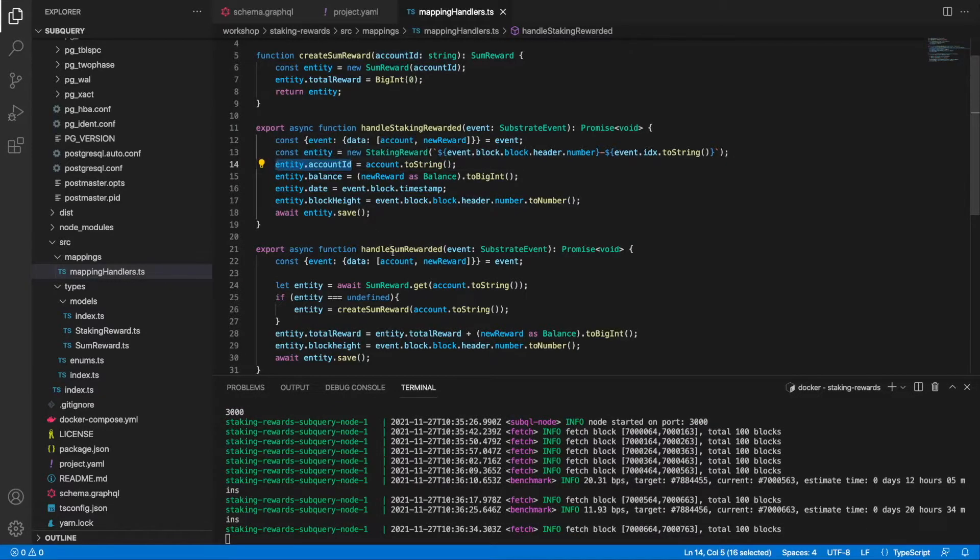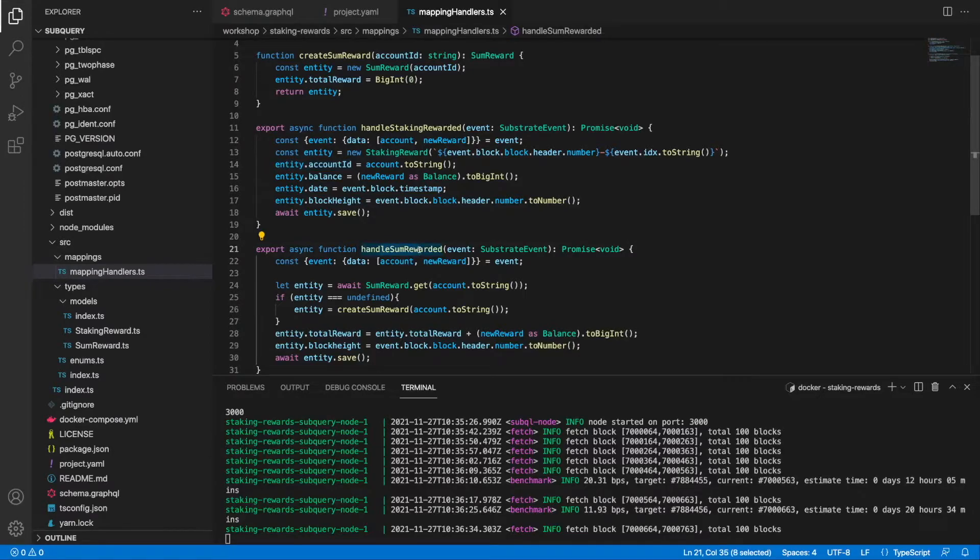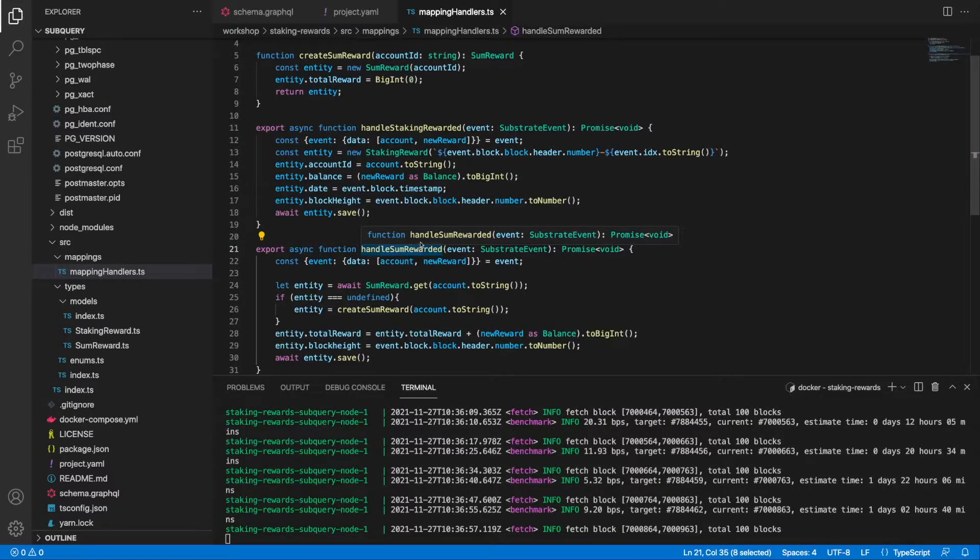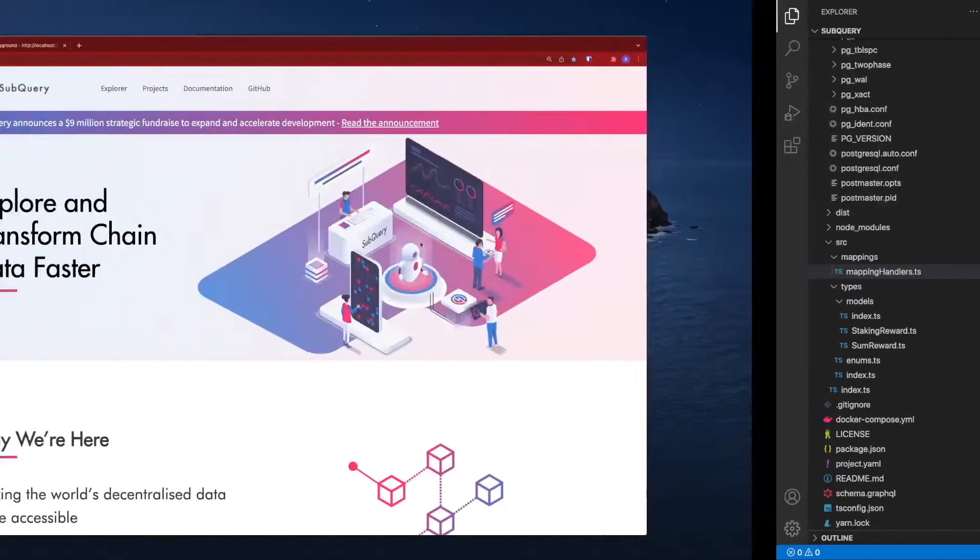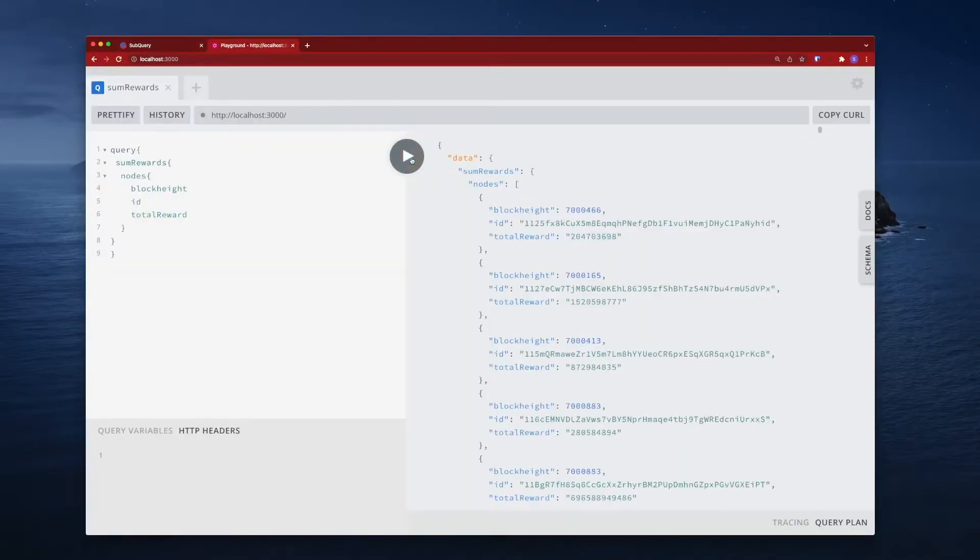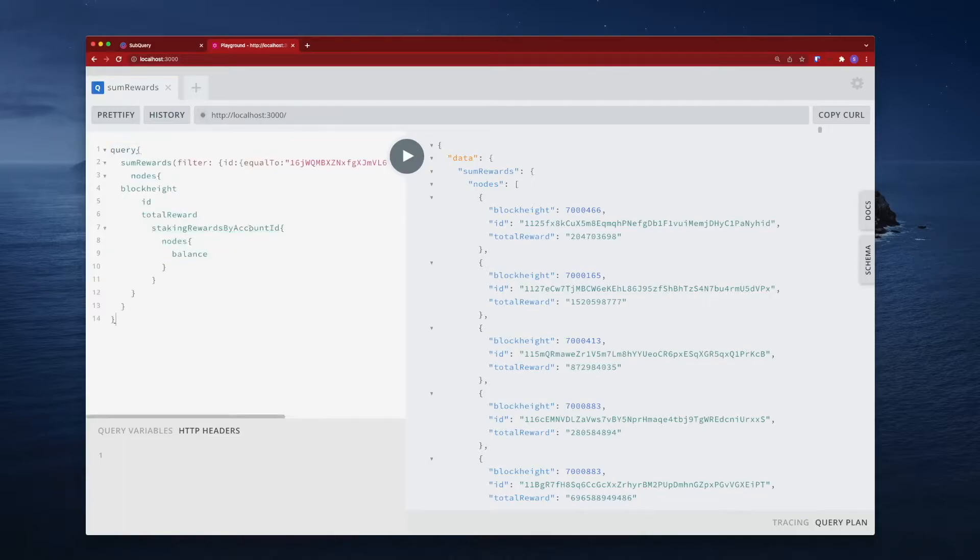Now let's jump into the playground and we'll do a sample query. Let's run this. Our existing one still works, but what I want to do is run this query here.